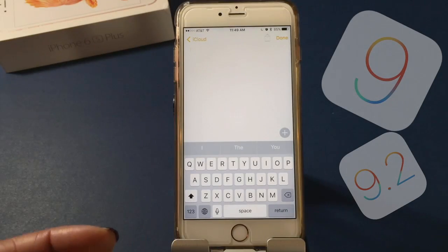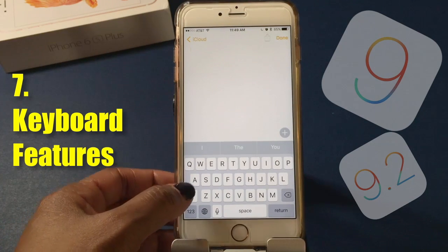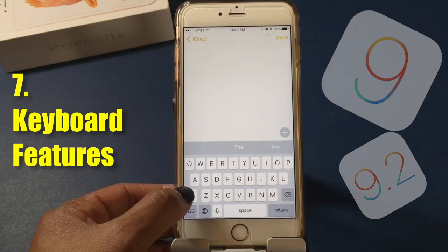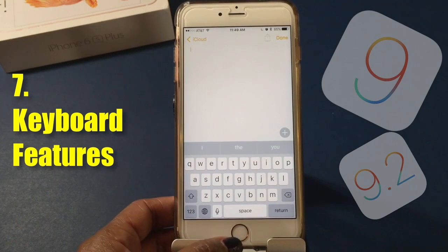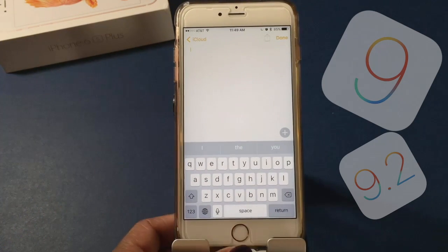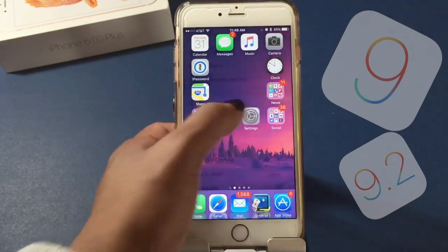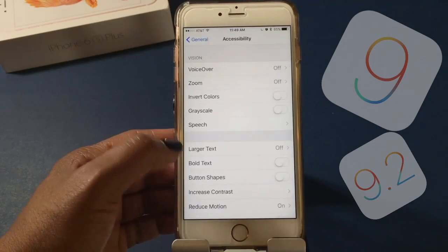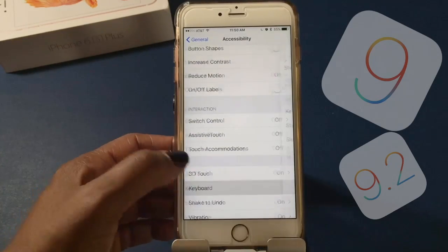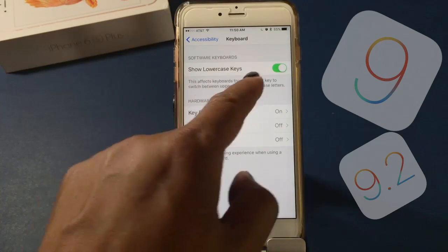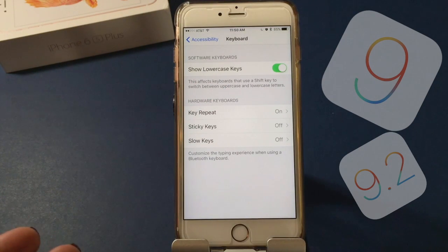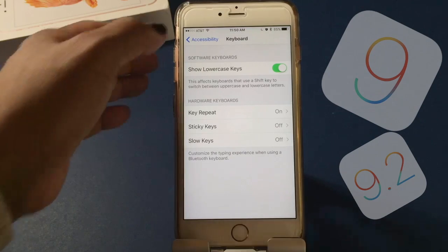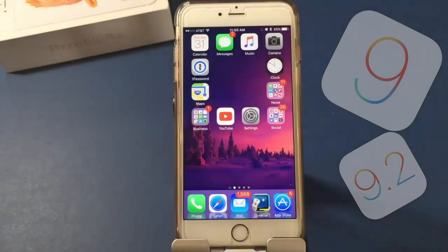Let's take a look at something you can do with the keyboard. The keyboard essentially shows capital letters all over it. To change to lowercase, just hit the Shift key. If you want it to show lowercase all the time, go to Settings, hit General, then Accessibility, scroll down to Keyboard, and turn Show Lowercase Keys off. That will affect keyboards that use the Shift key to switch between upper and lowercase.